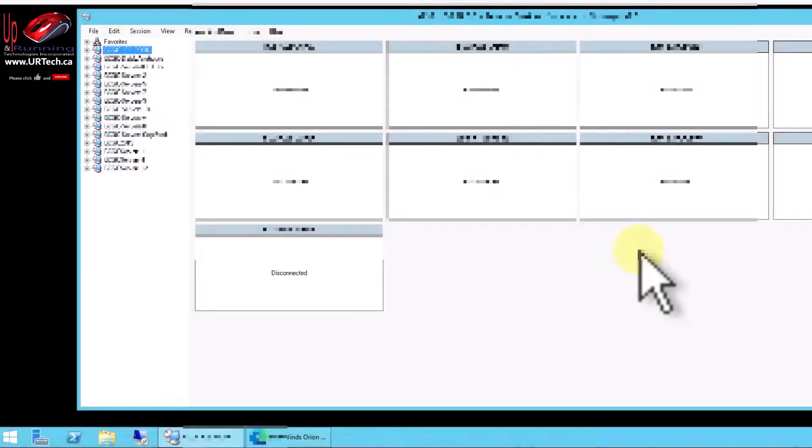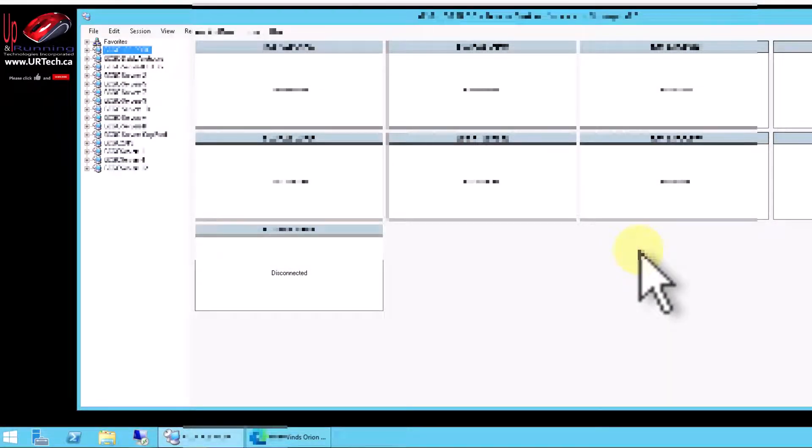So where'd the problem come from and how do you fix it? Well the problem came from somebody copying the RDG files, these config files, from somebody else's profile where they'd already saved their credentials.